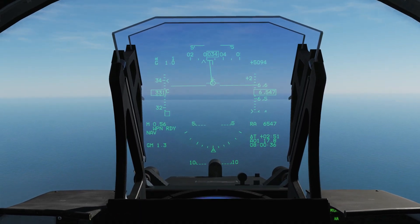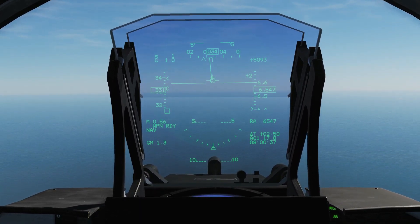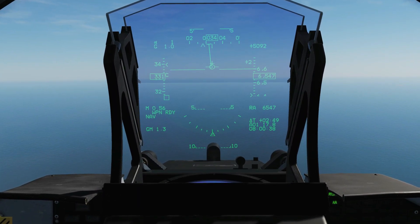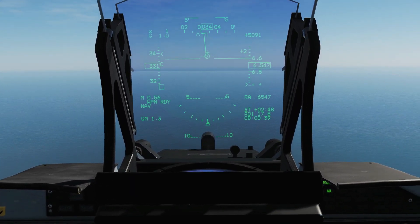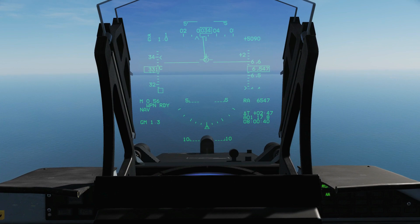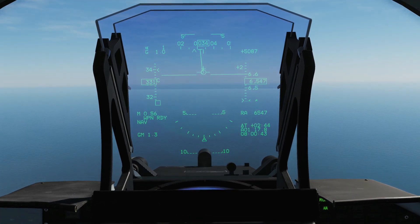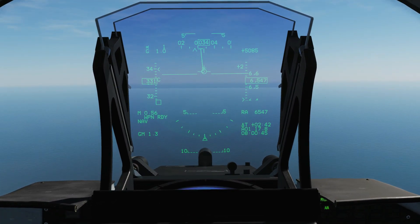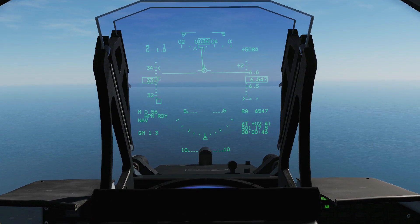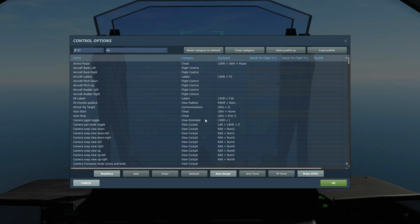Hello everyone, I hope you're all doing very well. Today we're in the JF-17 and we're looking at the HUD modes and symbology. First let me show you how to switch between the modes.